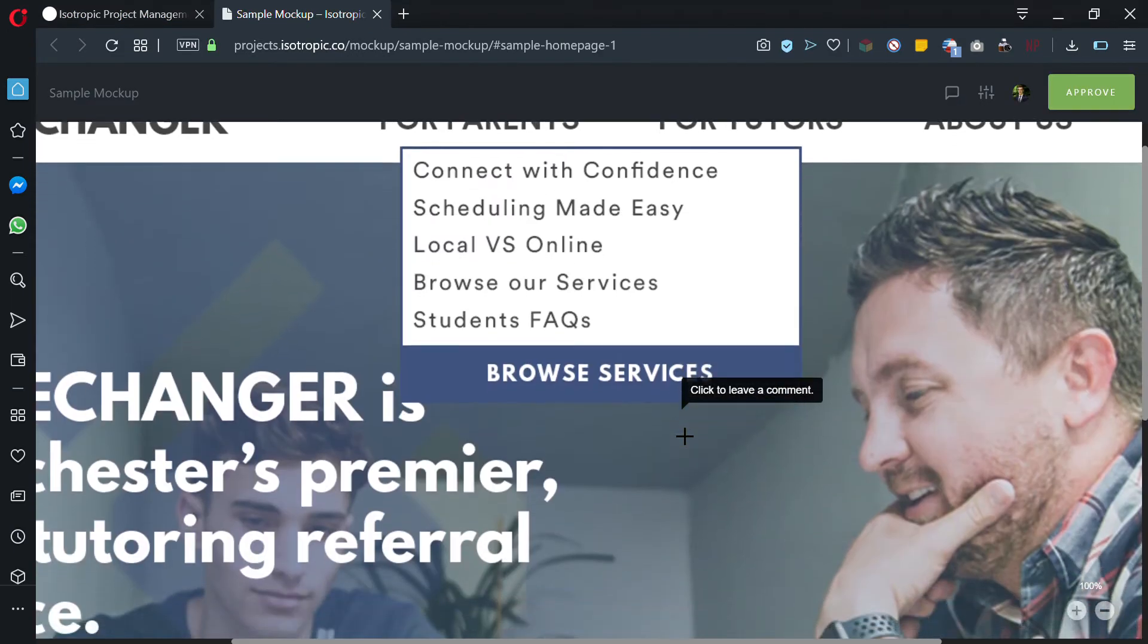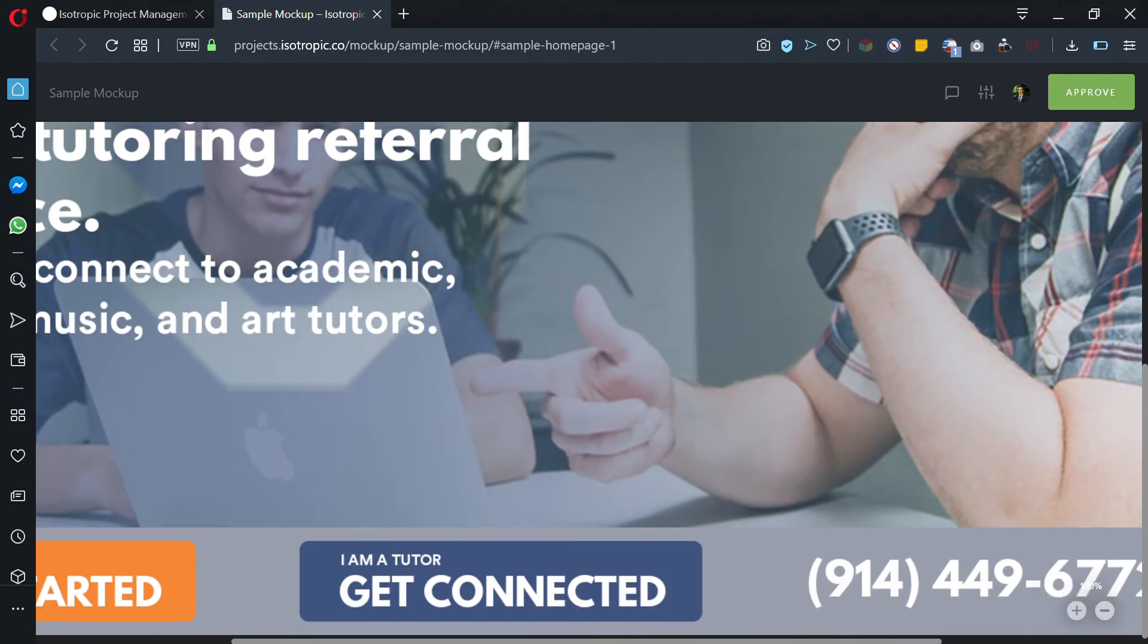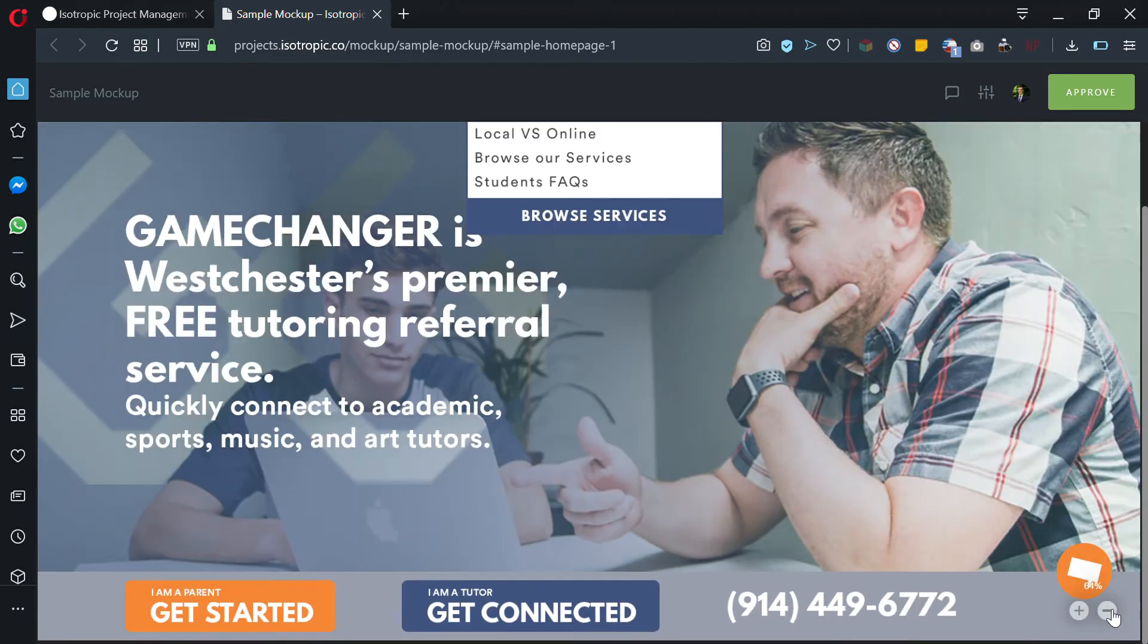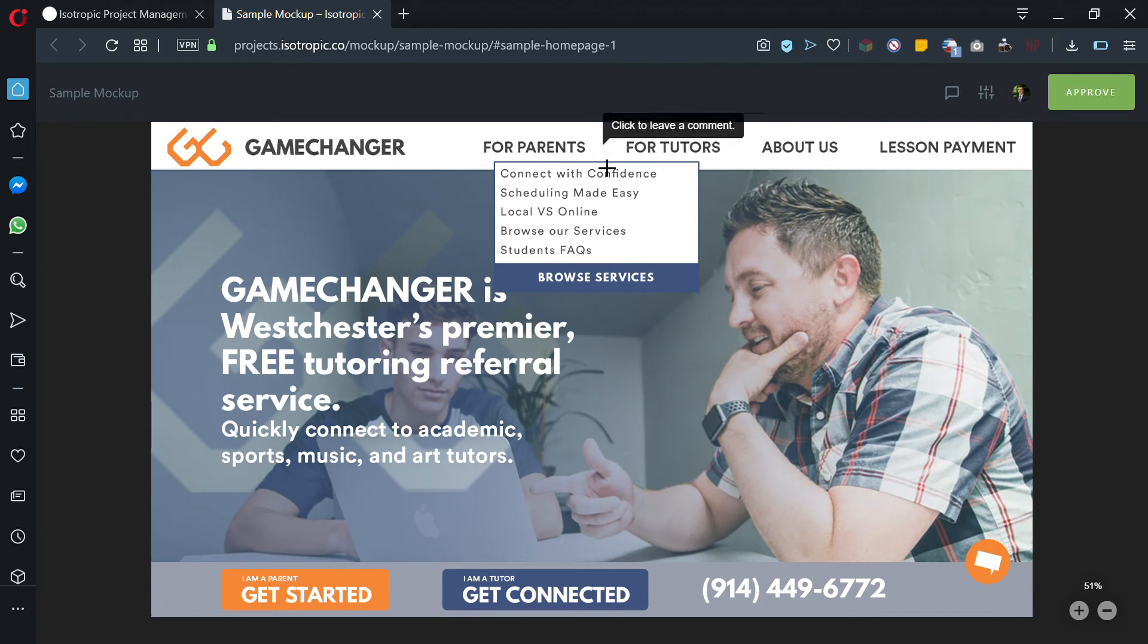Now you're on the mockup and this is zoomed in too far. If you want to unzoom, just adjust the zoom.